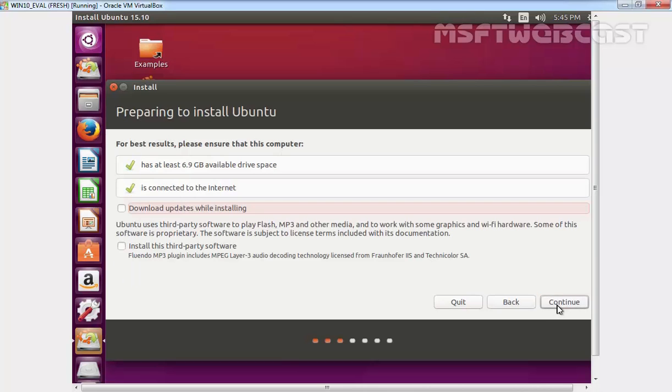The next screen shows a couple of options to select. If you are connected to the internet, select the checkbox to download updates while installing. These options download and install all available updates. Skip these steps if you want to download and install updates after installing Ubuntu. Click on the second checkbox, install this third party software. These options install third party software such as codecs and more. Although you can install codecs after installing Ubuntu, if you install here, you can play everything just after installation is done.